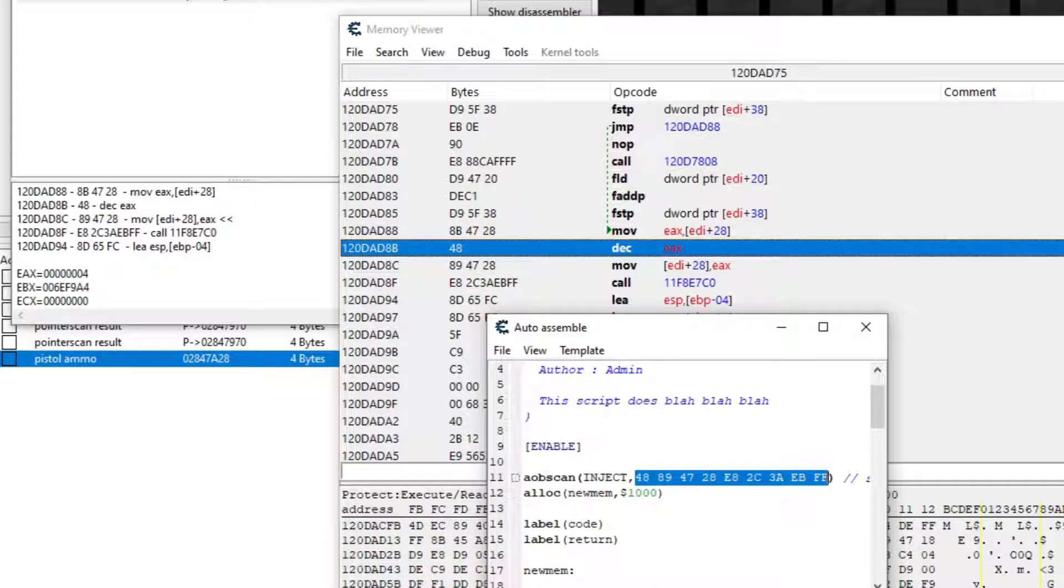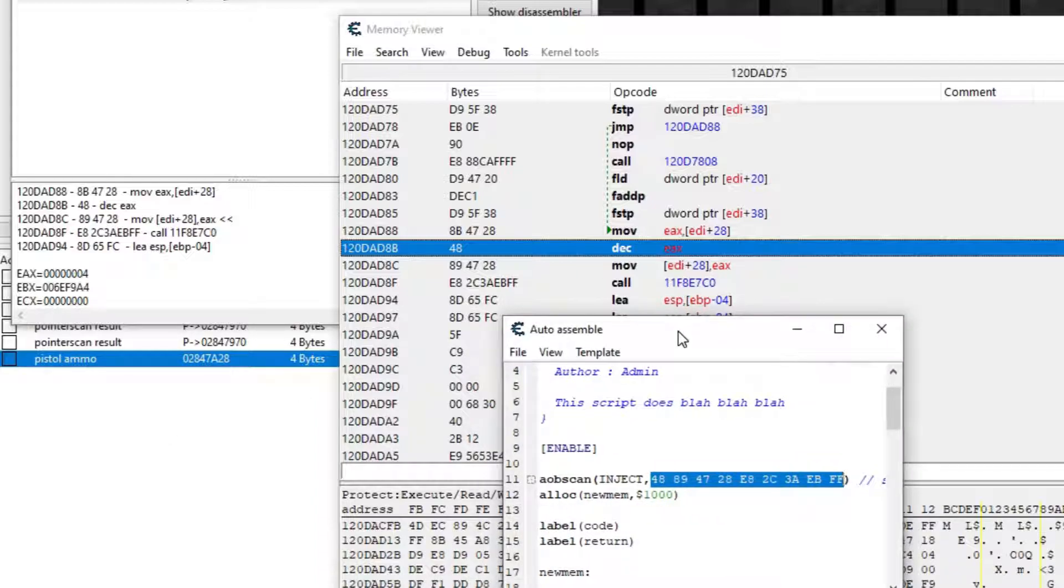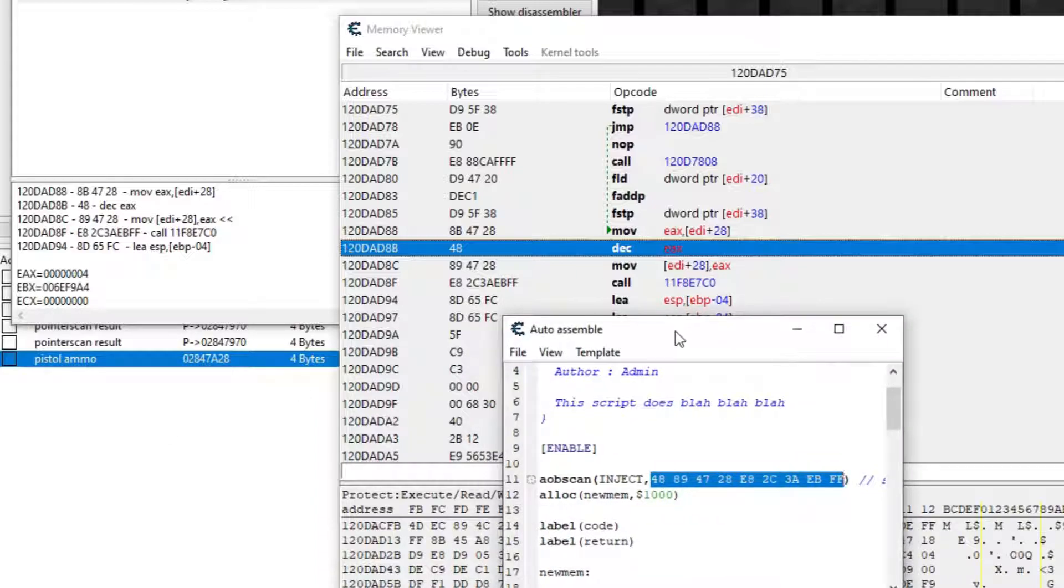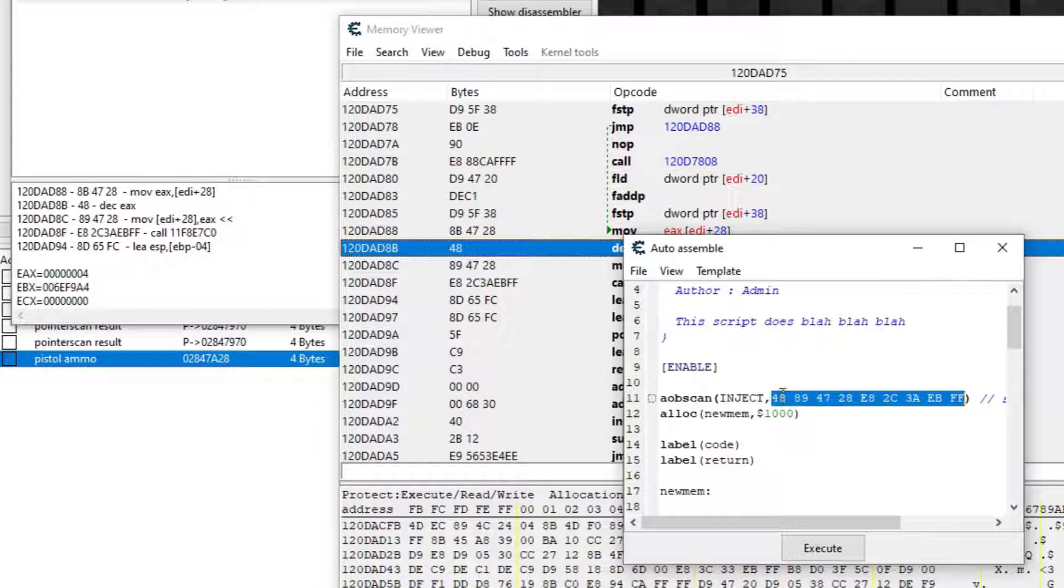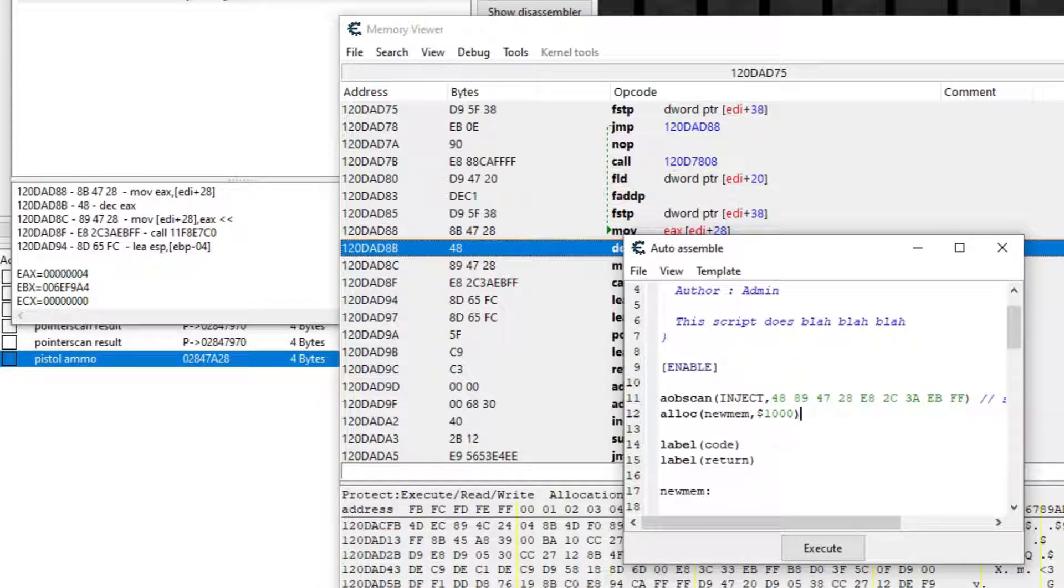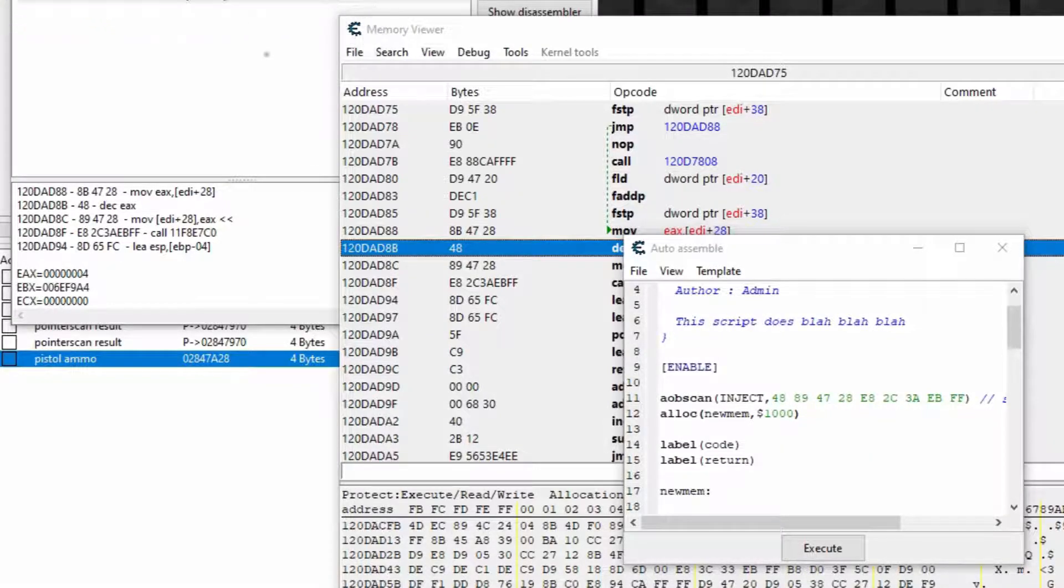Here, it gave me 48, 89, 47, 28, and you can see the rest. And this actually represents the bytes of the instruction in assembly. So each instruction is linked to a certain byte.